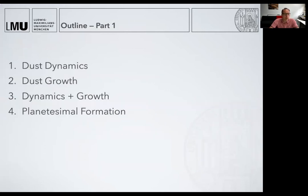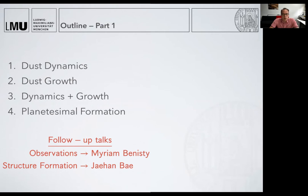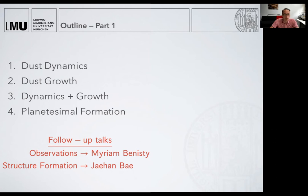So in this talk, I want to talk about first the dynamics of dust grains, then how grains change their size, and then we put this together to combine dynamics and growth and see what this means for how you form planetesimals, the building blocks of planets. This talk is not really complete without also checking if what I told you about the theory has some meaning in reality. So there's a follow-up part of this talk given by Miriam Benesty, and also strongly linked to my talk is the talk by Jehan Bey about structure formation.